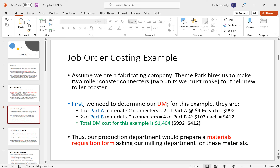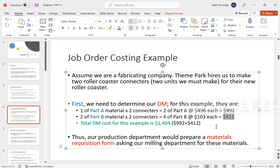For manufacturing products we track direct materials, direct labor, and manufacturing overhead. For direct materials, each connector needs one of Part A and two of Part B. Making two connectors means we need two of Part A and four of Part B. At $496 and $103 respectively, Part A costs $992 and Part B costs $412, giving us total direct material cost of $1,404.